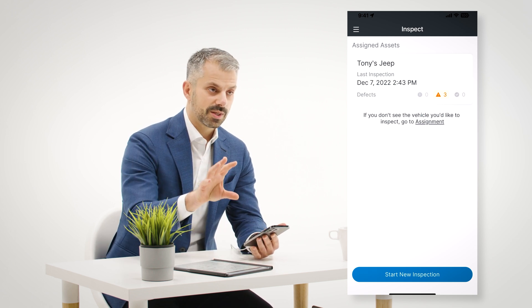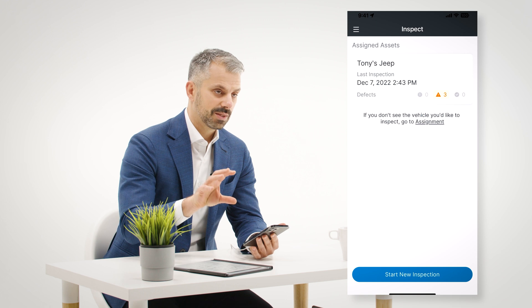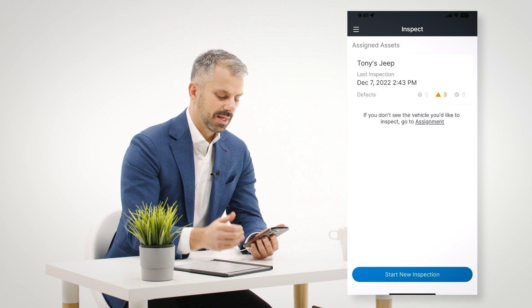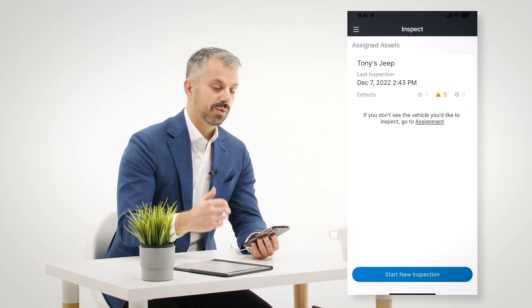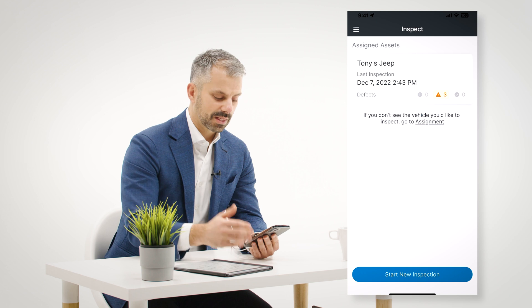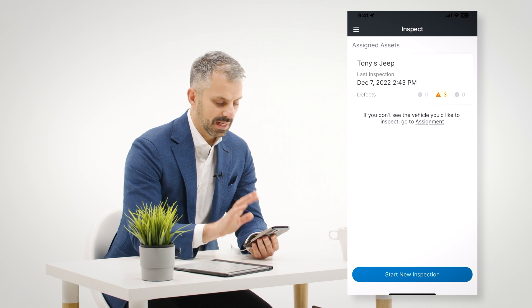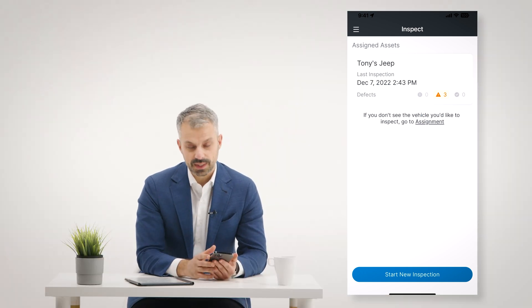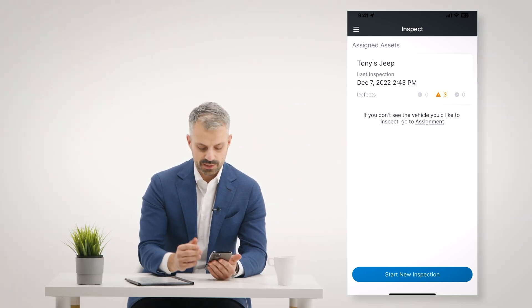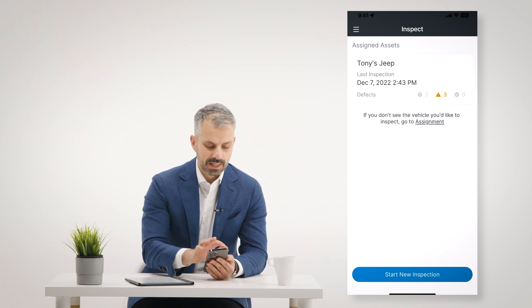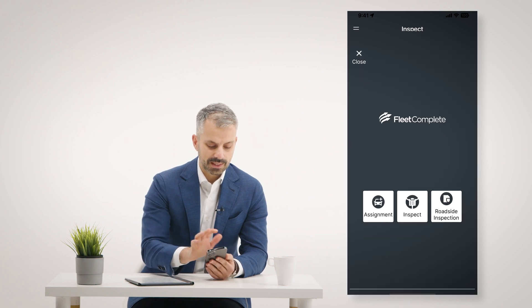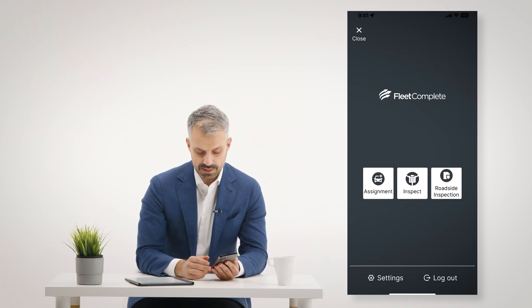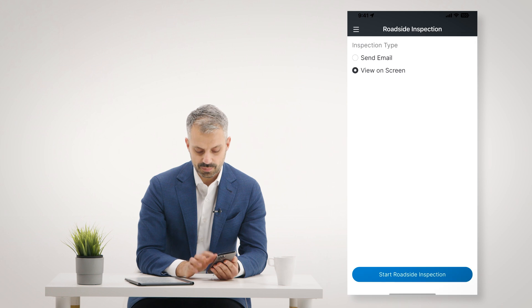Whoever is responsible for managing defects will see that defect and get notified about it. They can repair or correct the defect, and the next time I come into the Inspect app for that asset, I will see that the defect has been repaired.